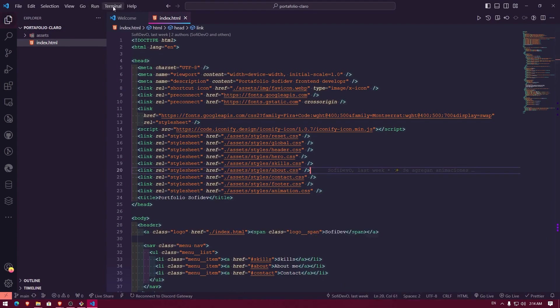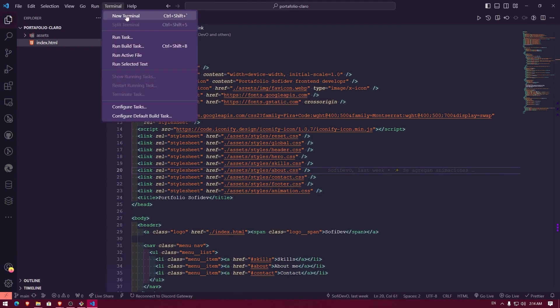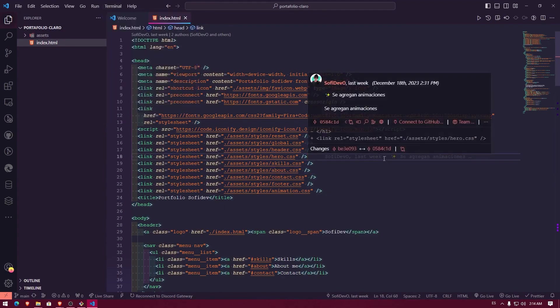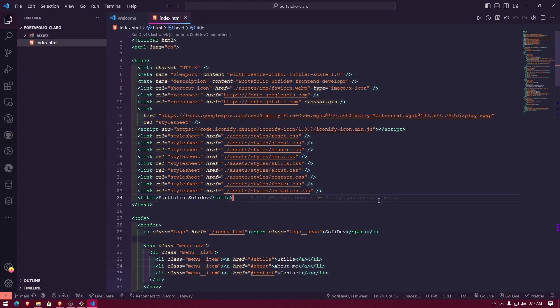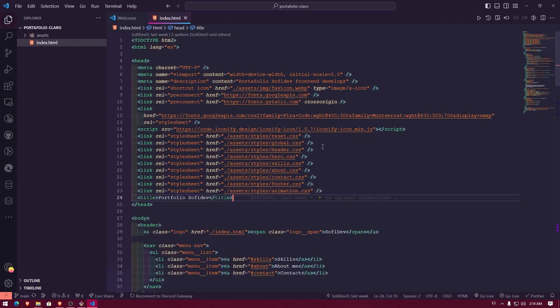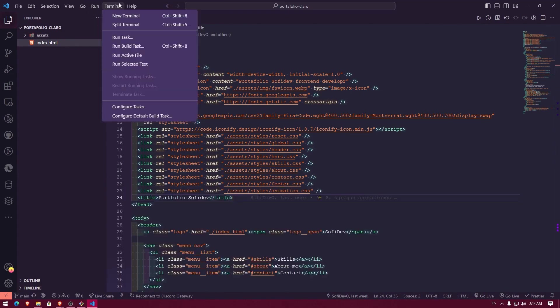What I want is to keep this terminal here in my Visual Studio Code. For that, we can click here where it says terminal and new terminal, which would be the same as if I did it with my keyboard in Spanish, Control shift plus the letter nine. And you see that a terminal opens up automatically.